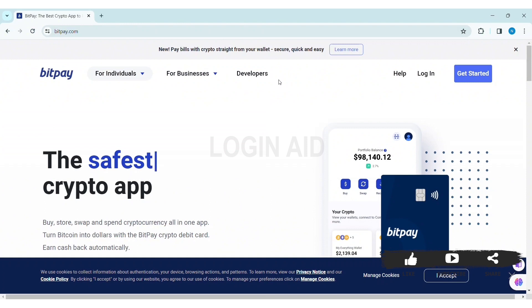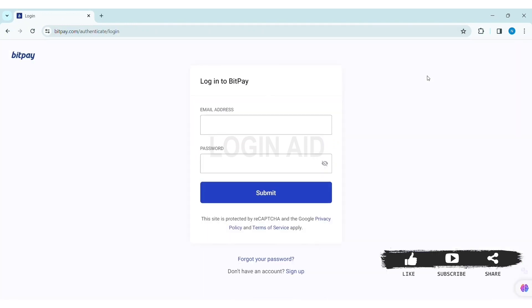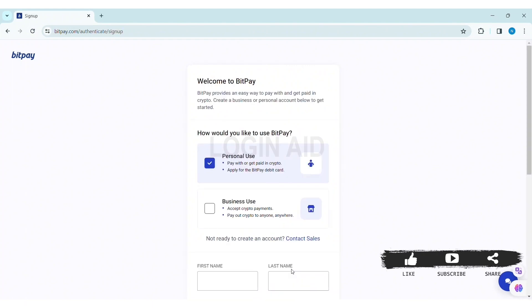Now here you can see the login option at the top right section of the website. Click on the login option. Then here on the bottom you can see 'Don't have an account?' and on the side you can see 'Sign Up'. Click on the Sign Up option.